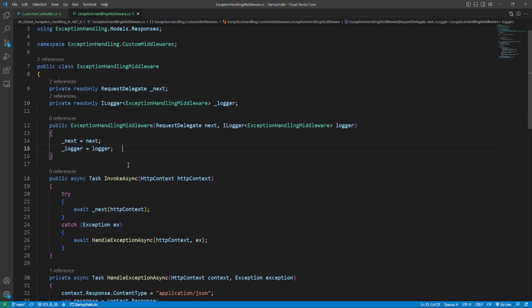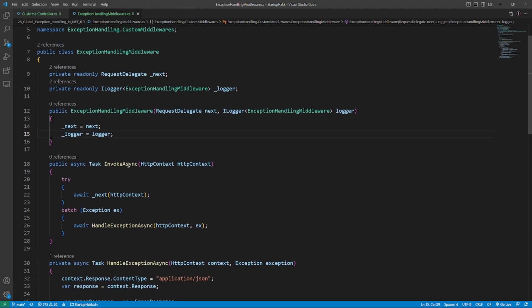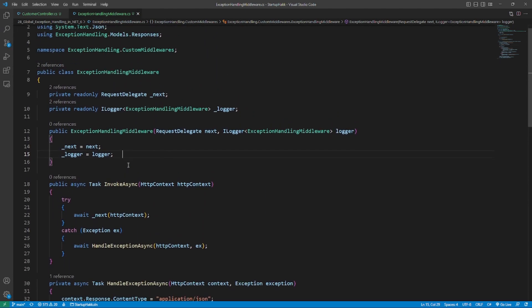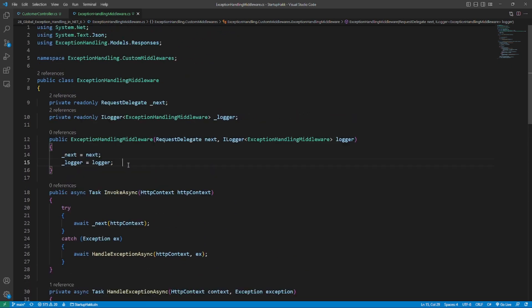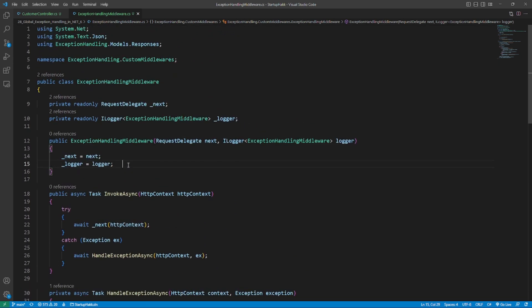The code you are seeing is custom middleware that handles exception. We must first use dependency injection to register the ILogger and request delegate services. The next parameter request delegate type is a function that handles our HTTP requests. In addition, after the middleware receives the request delegate, it either processes or passes it onto the next middleware in the chain.